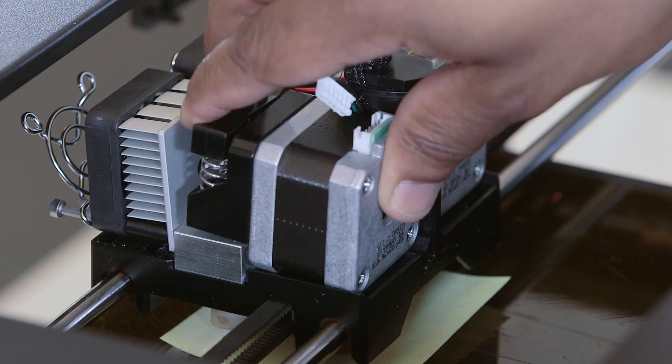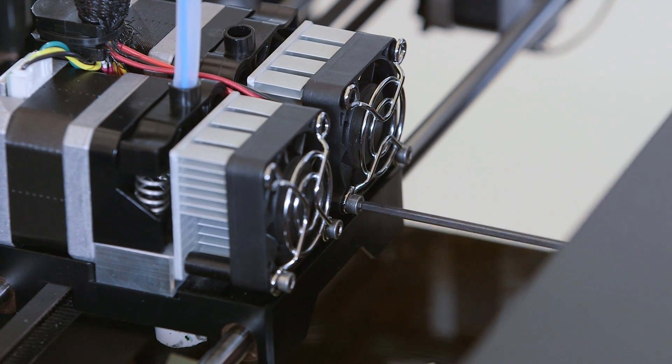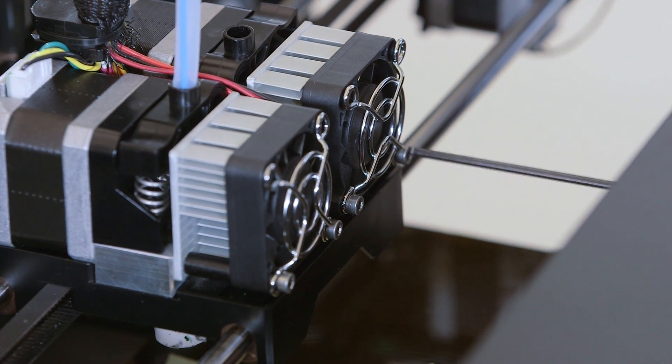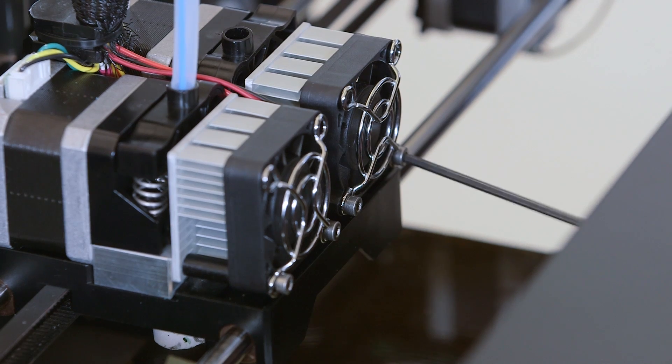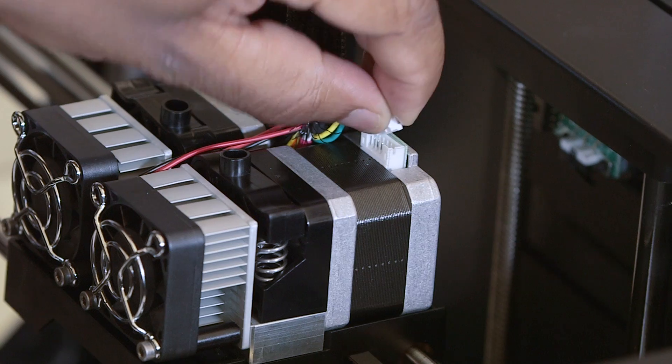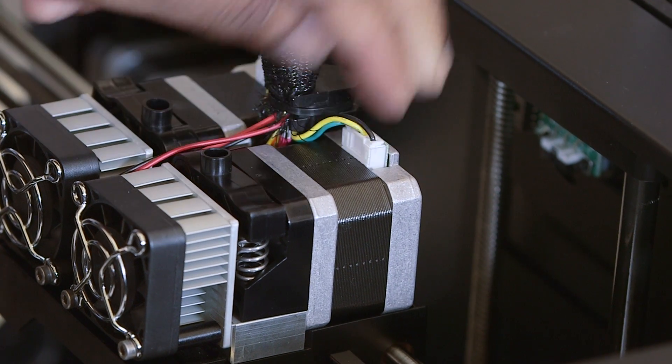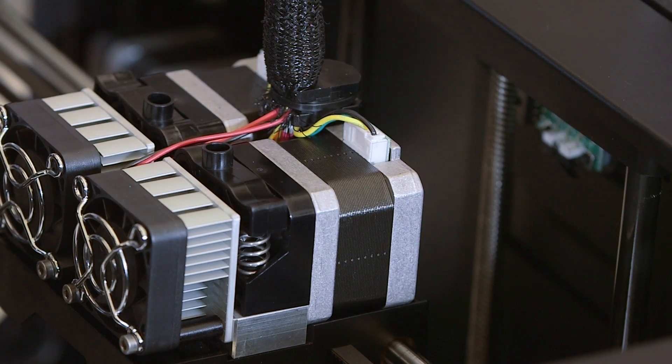Put the motor assembly back on the extruder carriage and tighten the fan bolts at the front of the extruder to secure it. Plug the white plastic motor wire connector into the port at the back of the motor.